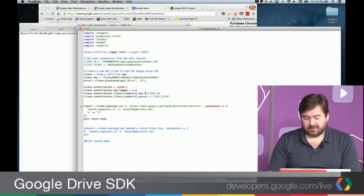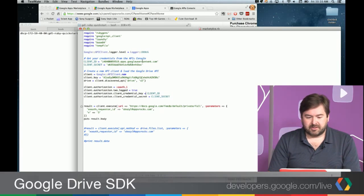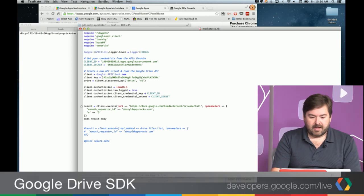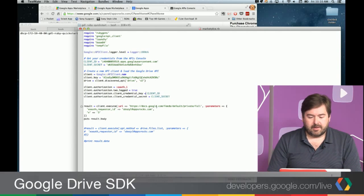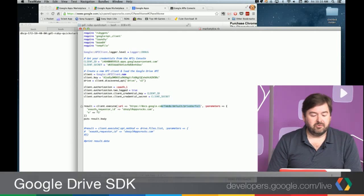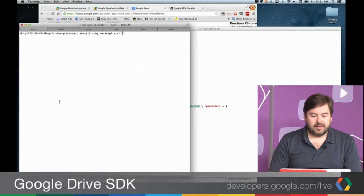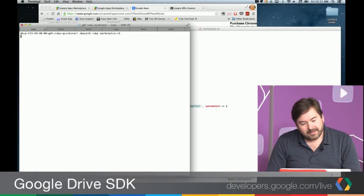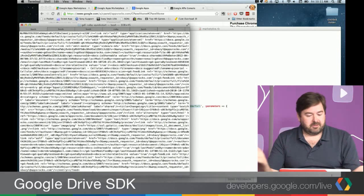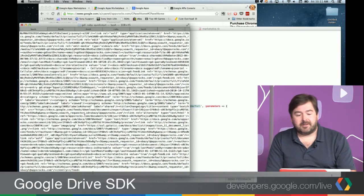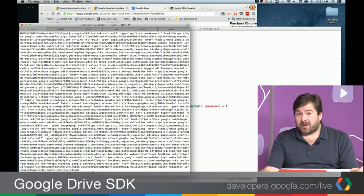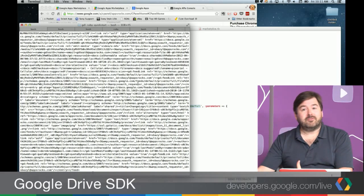We have a really simple test application here — just a command line application using the Ruby client. It has our client ID and secret. We're using two-legged OAuth 1, making a request for the Documents List API and impersonating a user using the xoauth_requestor_id, then printing out the results. We can see the results — we're getting back a valid response. So we've confirmed that Marketplace apps work with the Documents List API.